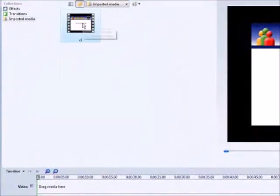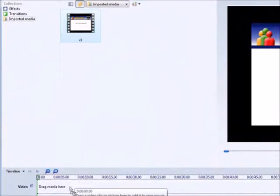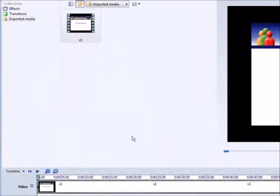So here it is in the clip bin. Now all you have to do is drag it down to the timeline by left clicking your mouse, holding it down, and then dropping it into the timeline.